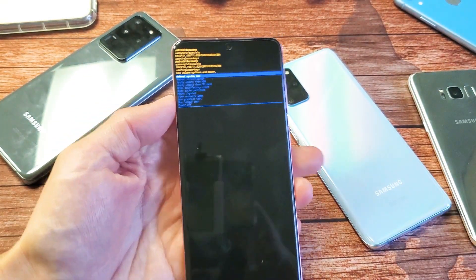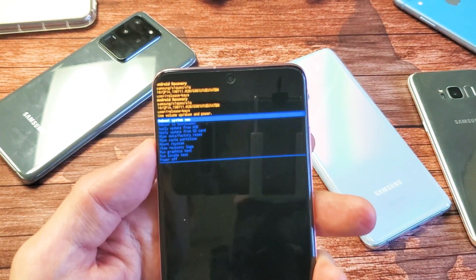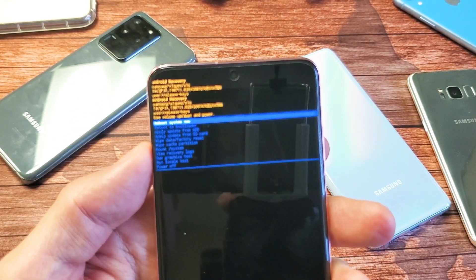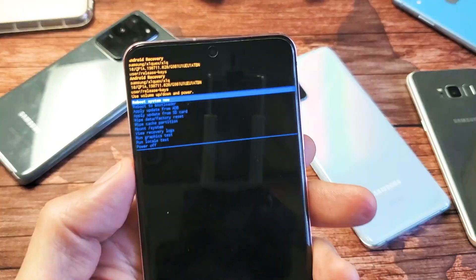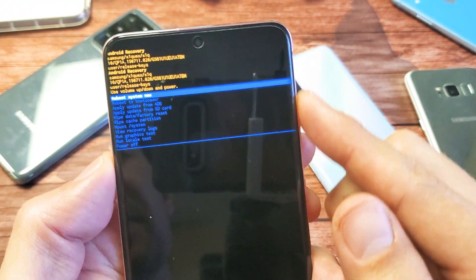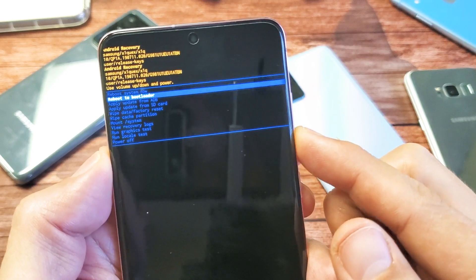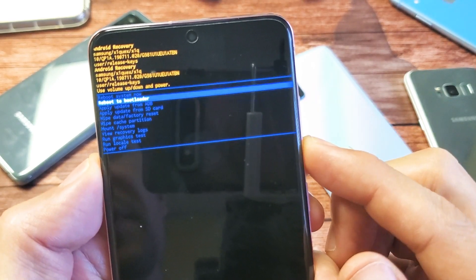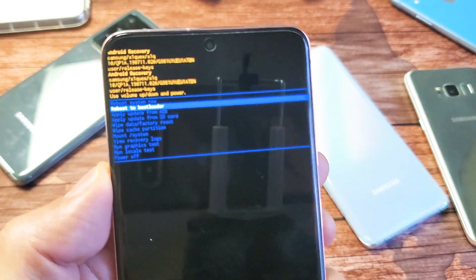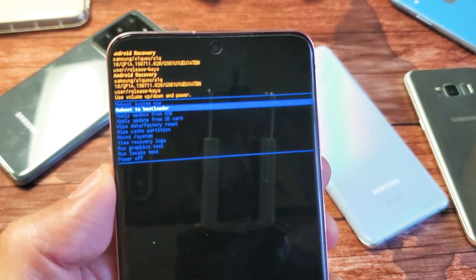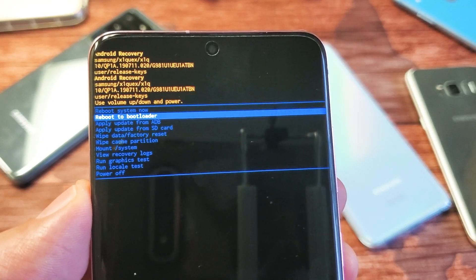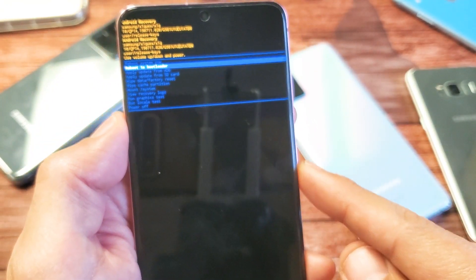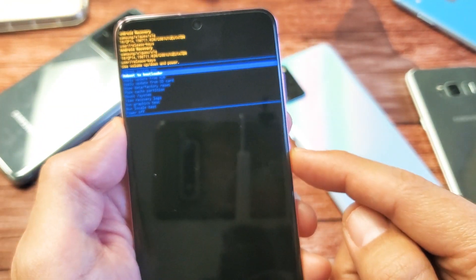From here, what we've got to do is go down to reboot to bootloader and this will get us into download mode. You can use the volume rockers to move up and down. Go down to where it says reboot to bootloader. To select it, simply press the power button.